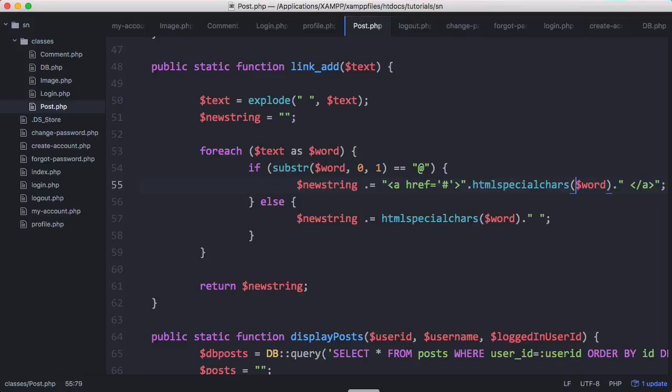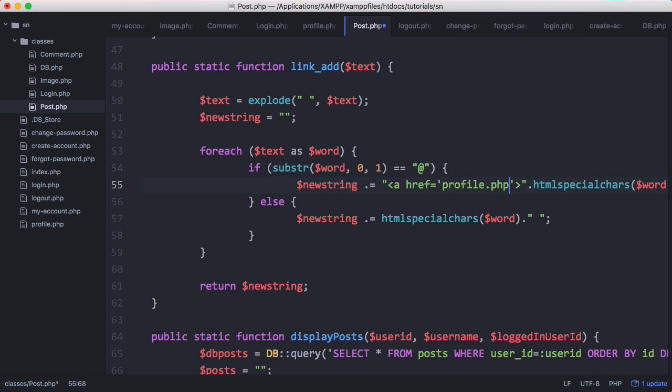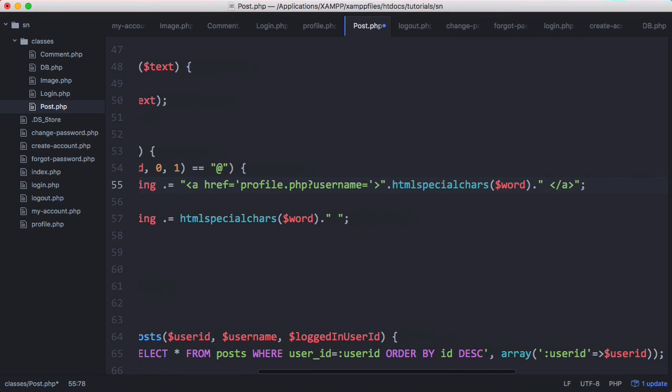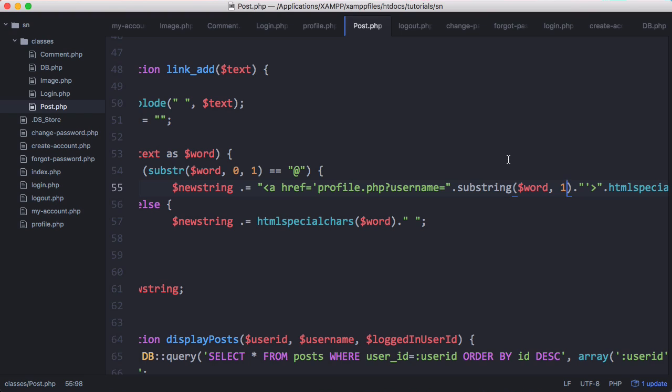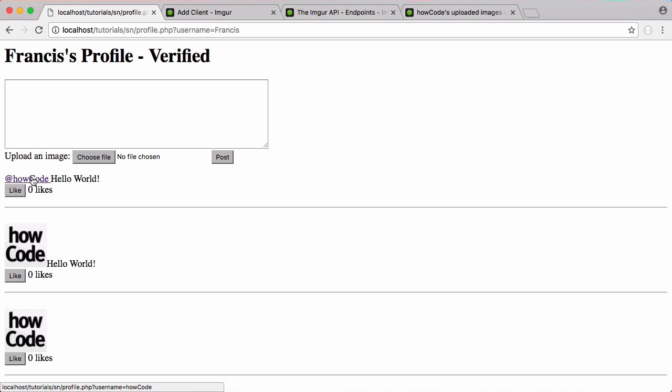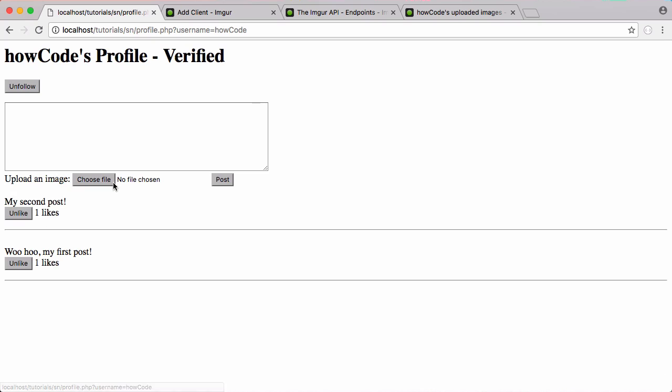Now we're going to actually point it to the profile. We'll say profile.php equals, and the username is going to be substring word. We want to start on the first character and skip it to get all the other characters, leaving out the @ sign. Oops, it's substr. You can see we have the link howCode now, and if I click on it, it takes us to howCode's profile page.